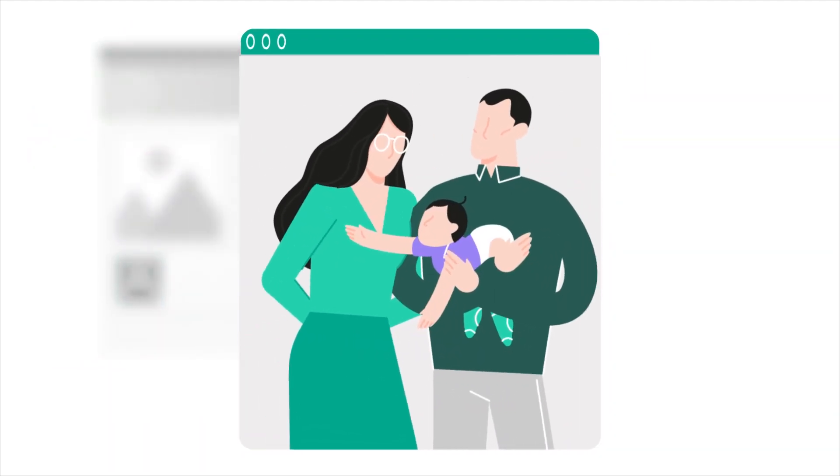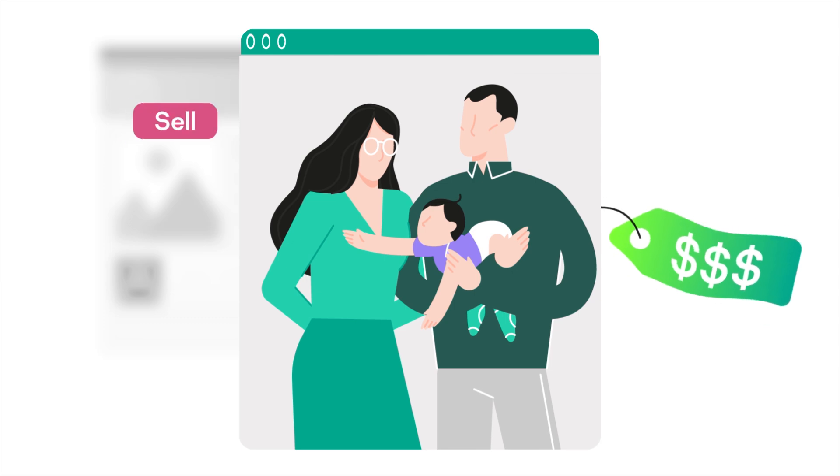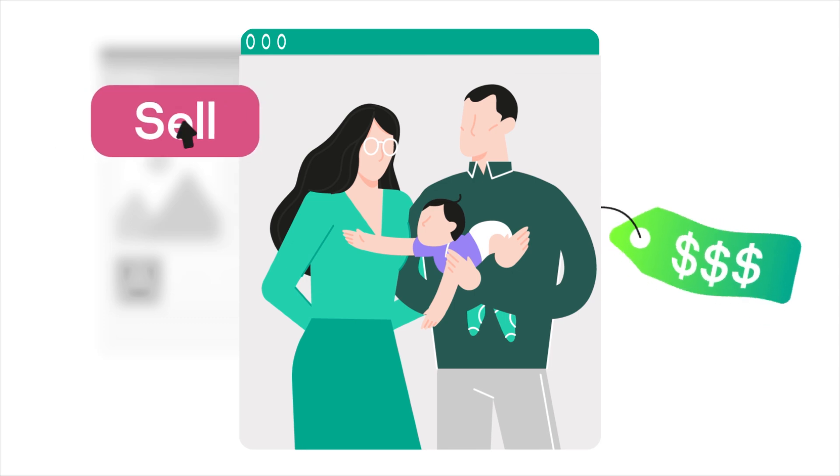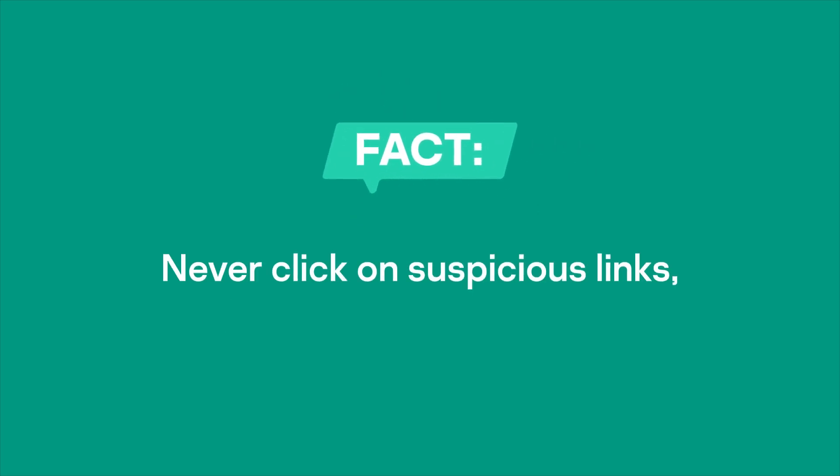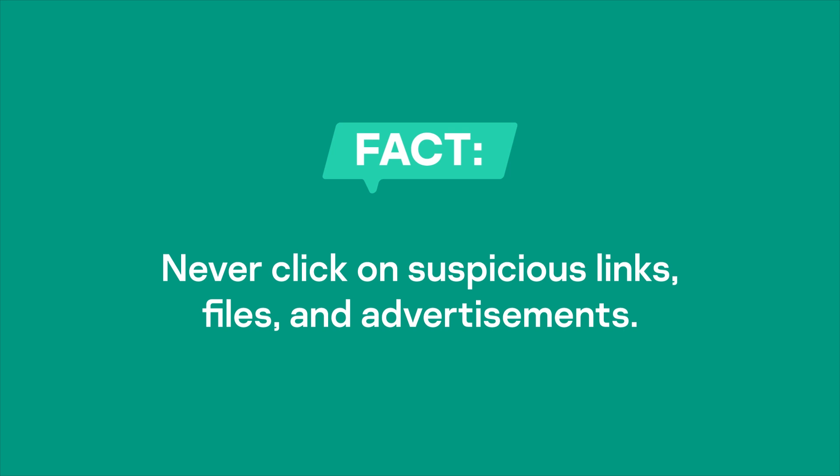They may use this control for voyeurism or to make money off of images of you. Protect yourself from malware by never clicking on links or files in suspicious emails and direct messages, or questionable advertisements.